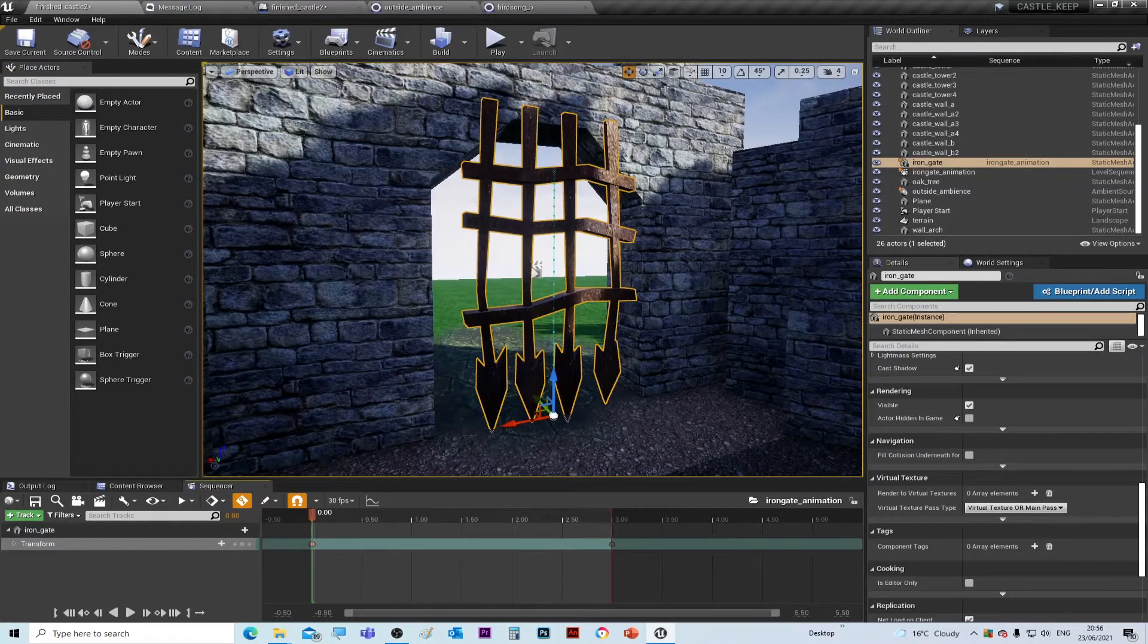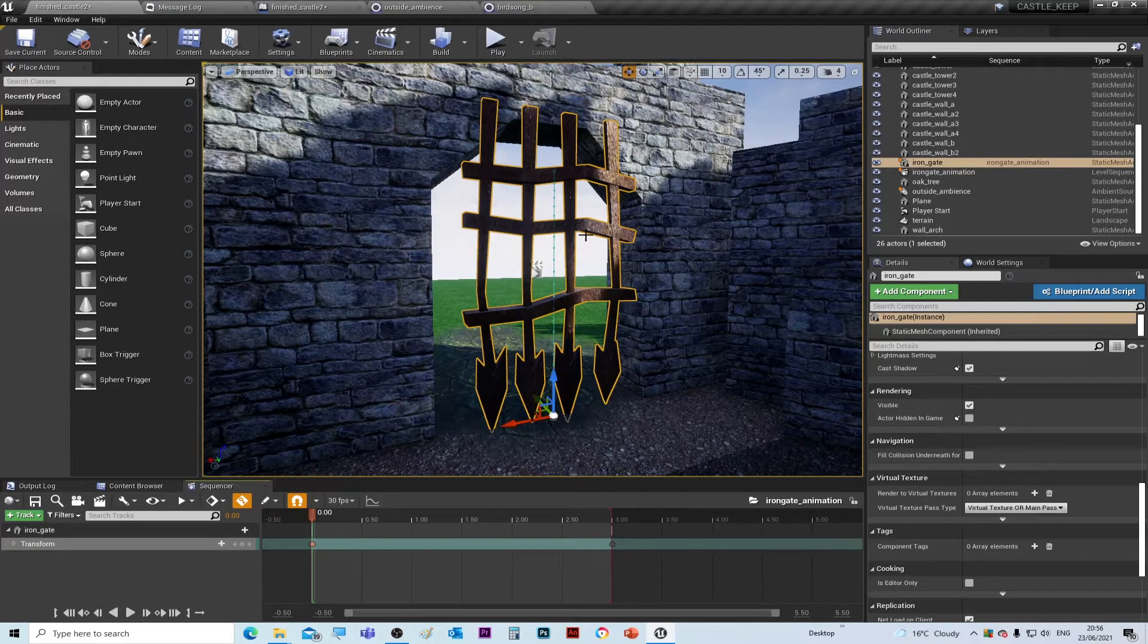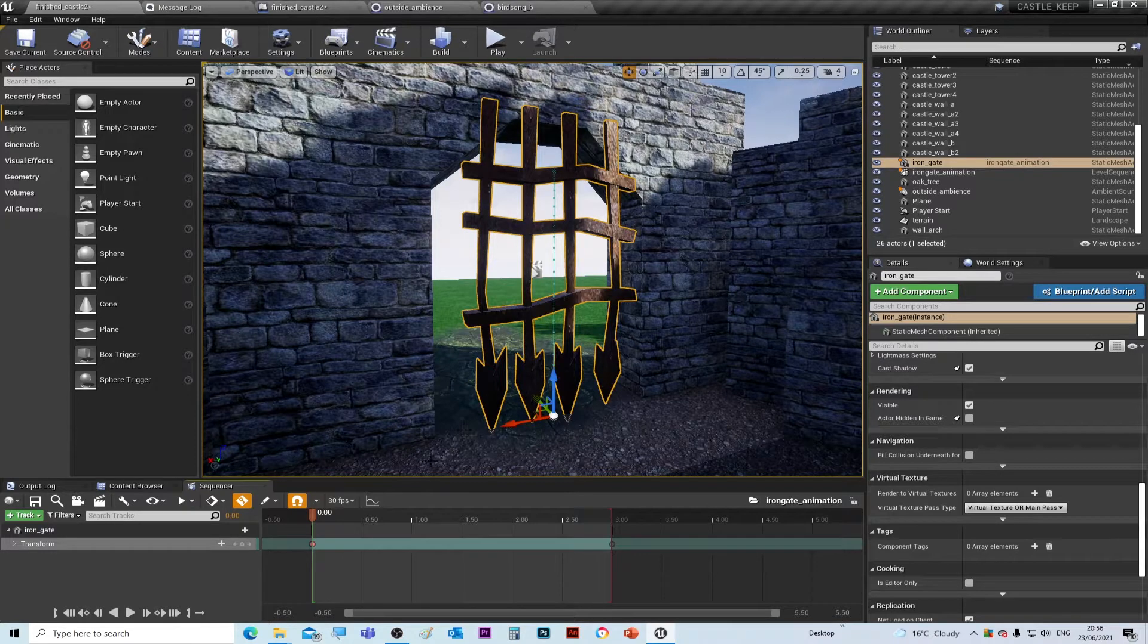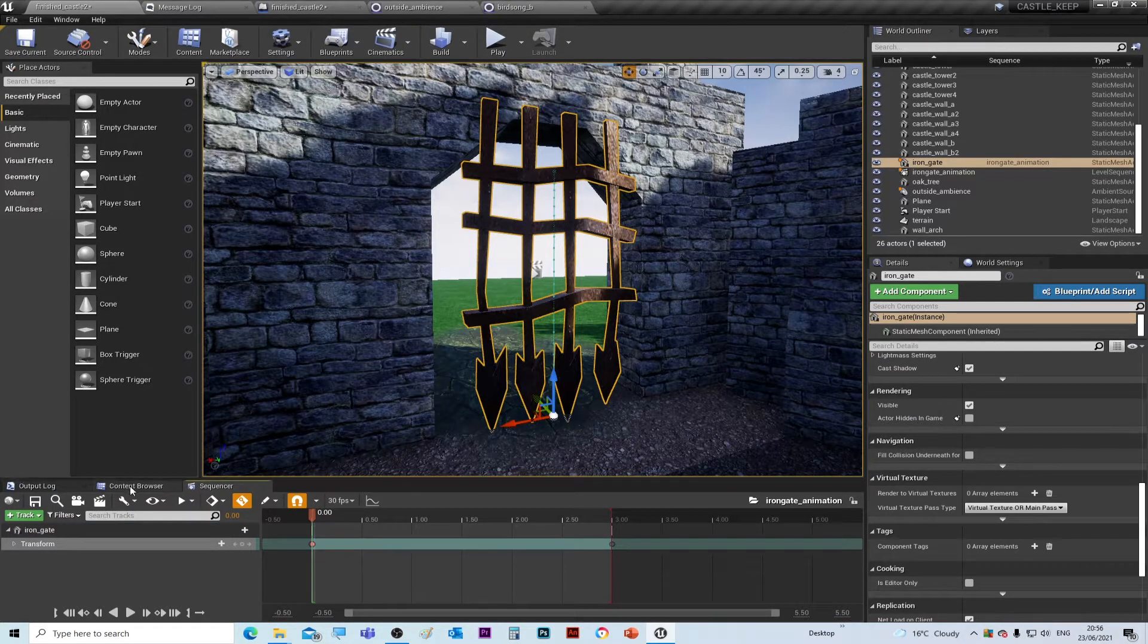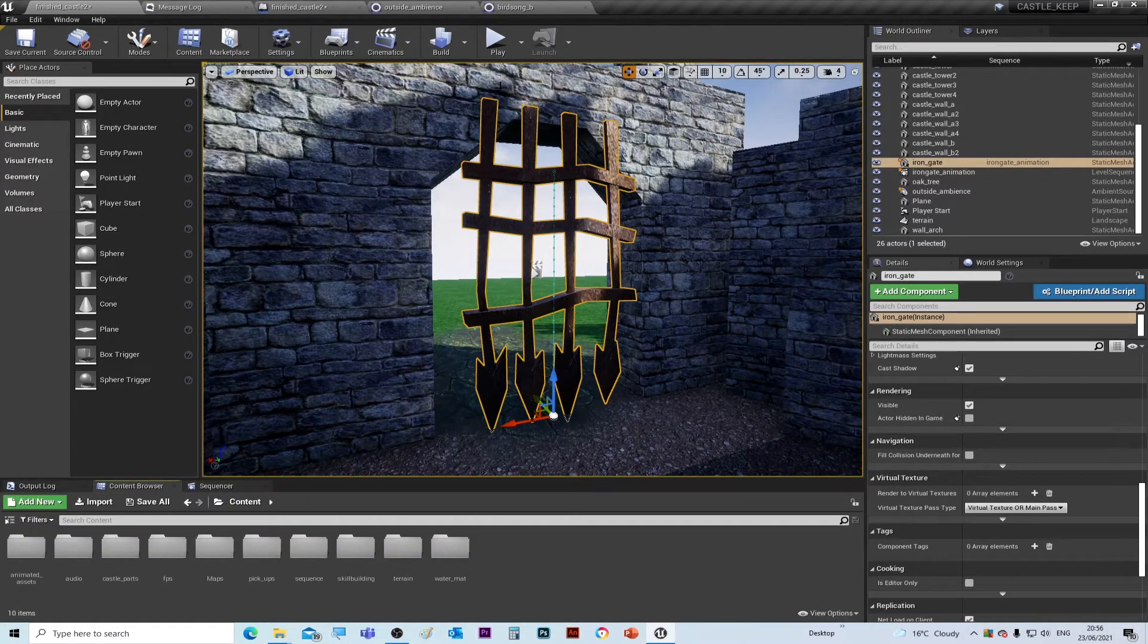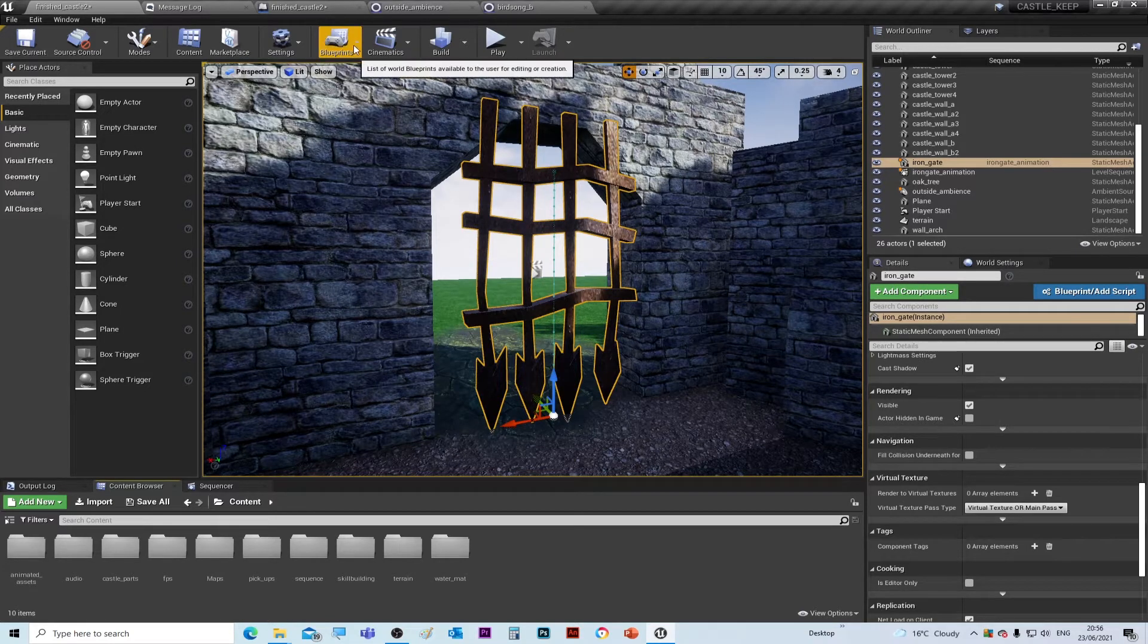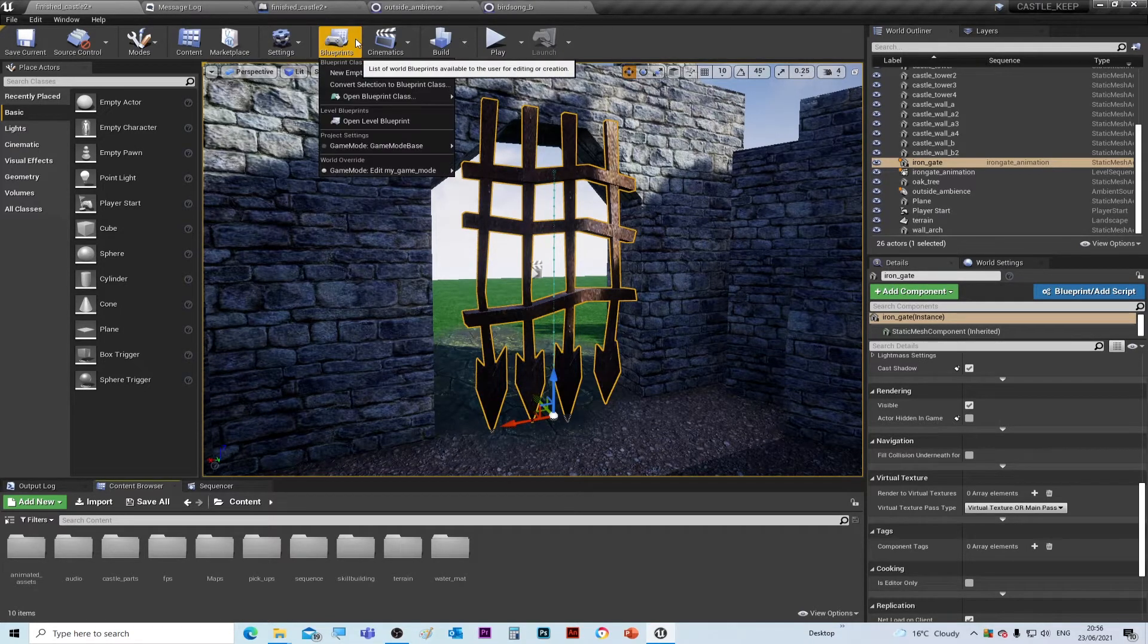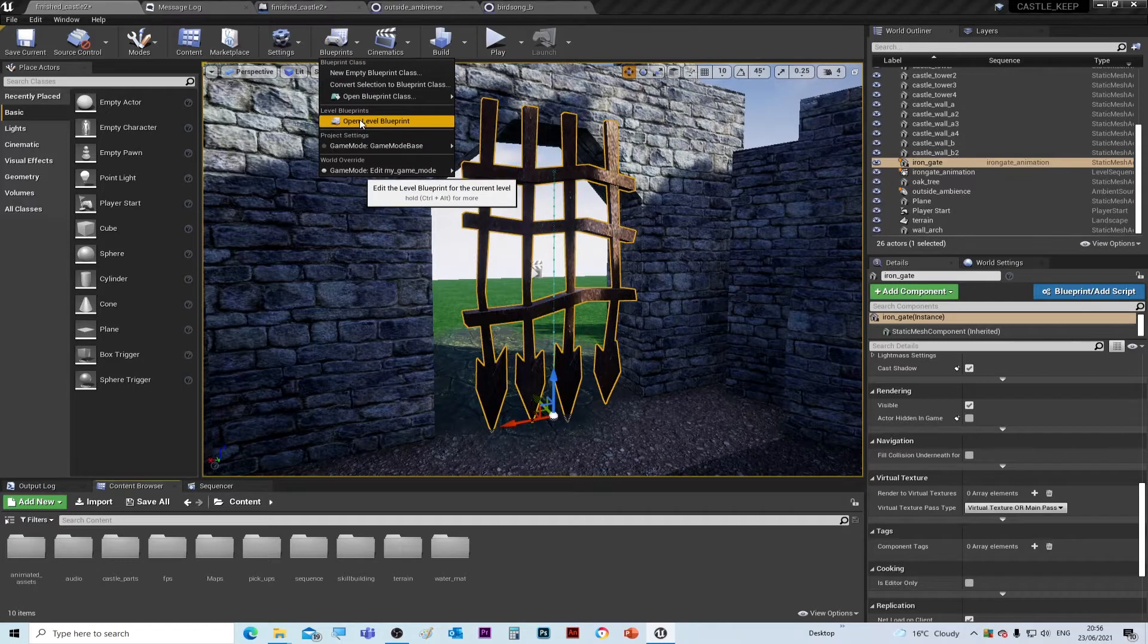Okay, so we're going to add some scripting for this to make it animate. What you do now is go to Blueprints at the top and go to Open Level Blueprint.